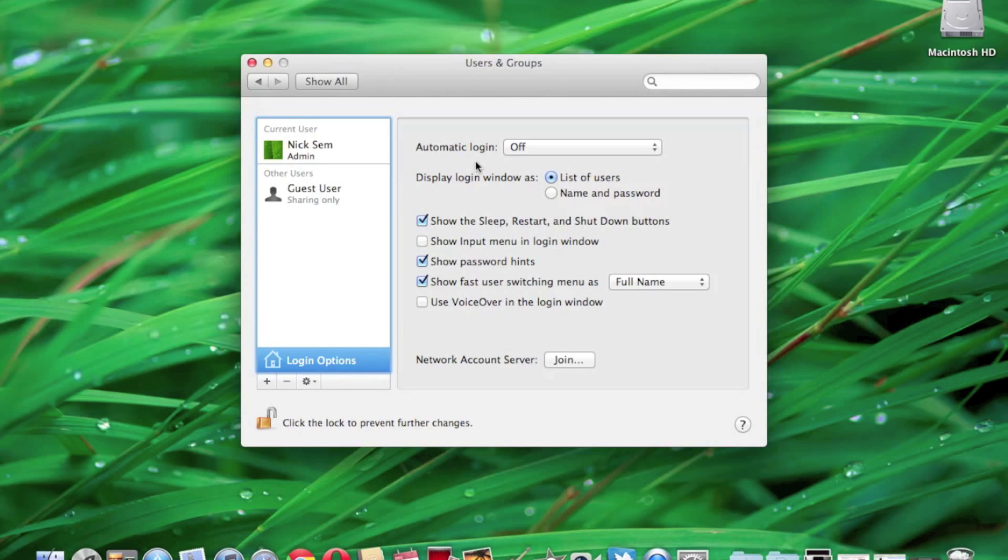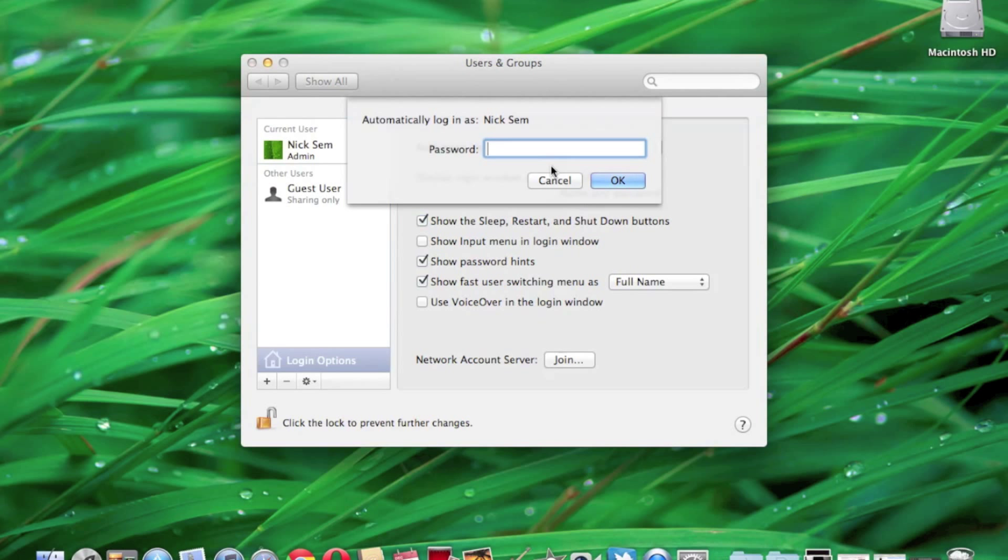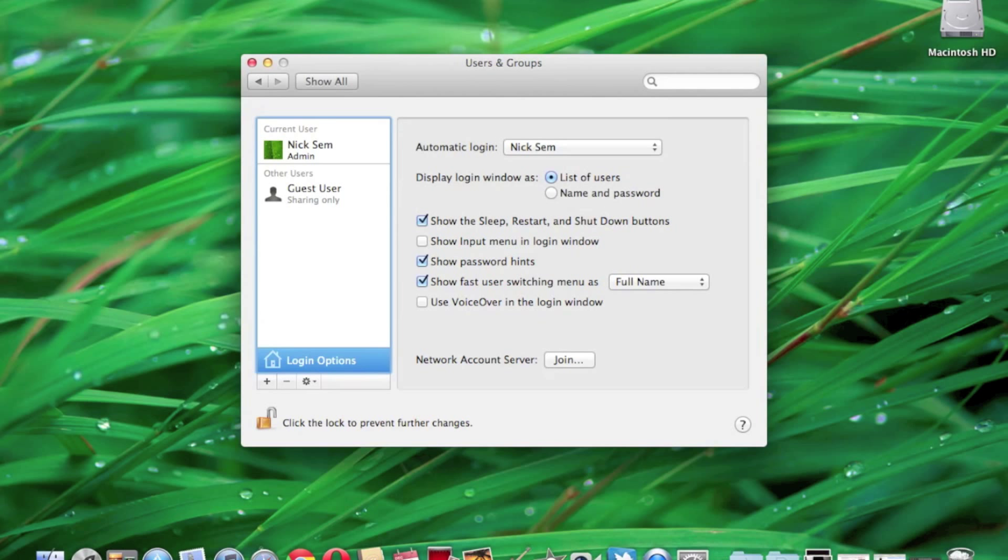If you notice where it says automatic login, it has a drop down menu. Here you can either turn it off or choose one of the users to automatically login. In this case, I'm going to change it over for the sake of this tutorial to myself. It's going to make me input my password again, which I will do now. And now that I've done that, the next time I restart this computer, it will automatically log into my account.